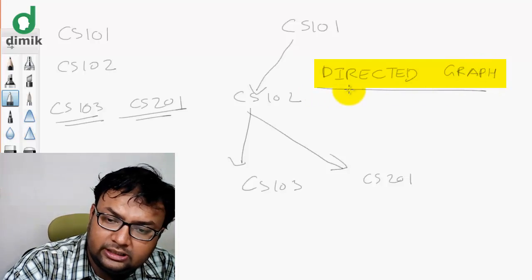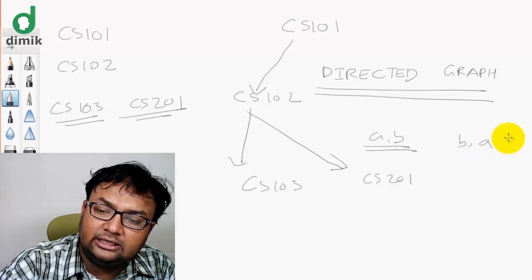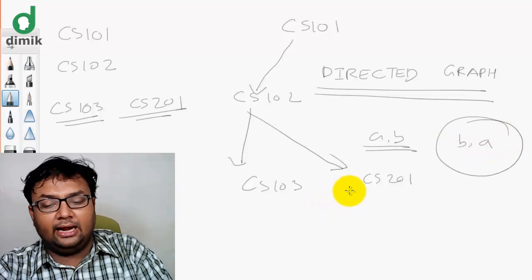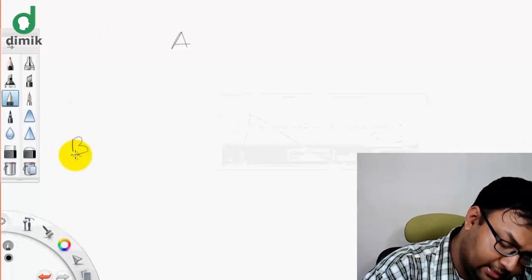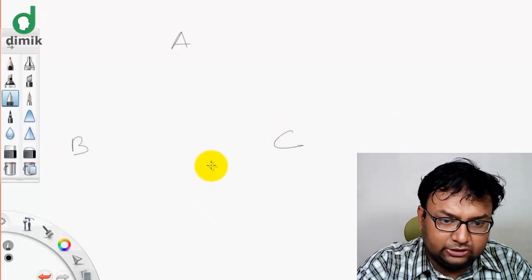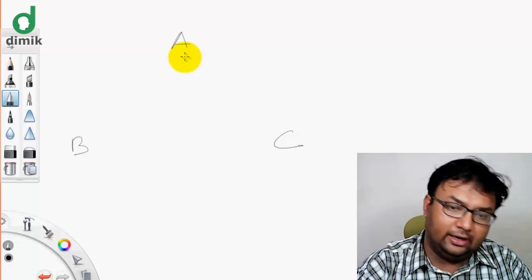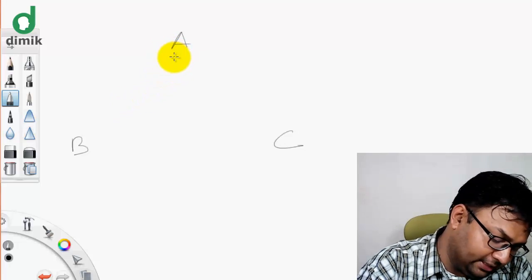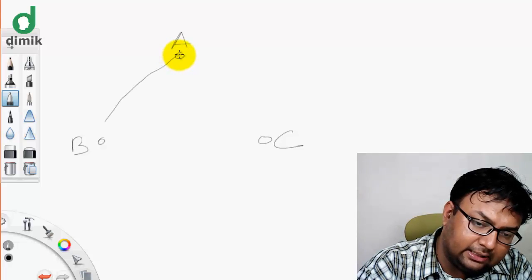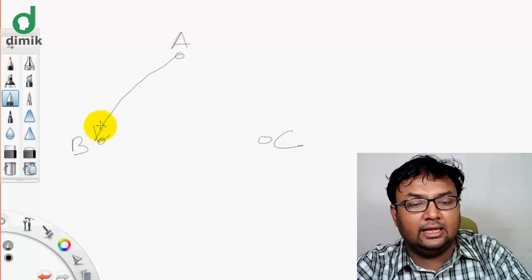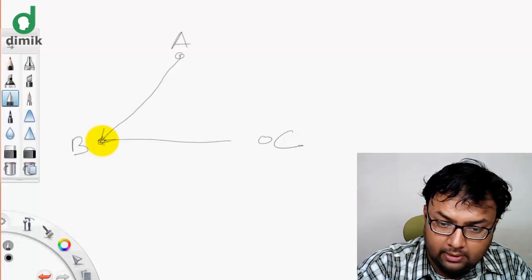A directed graph has edges with a specific direction: for example from a to b, and from b to a would be separate directed edges. In a directed graph, edge (a,b) and edge (b,a) are different. For instance, with 3 nodes a, b, c: a connects to b, b connects to c, and c connects back — each direction is explicitly defined.